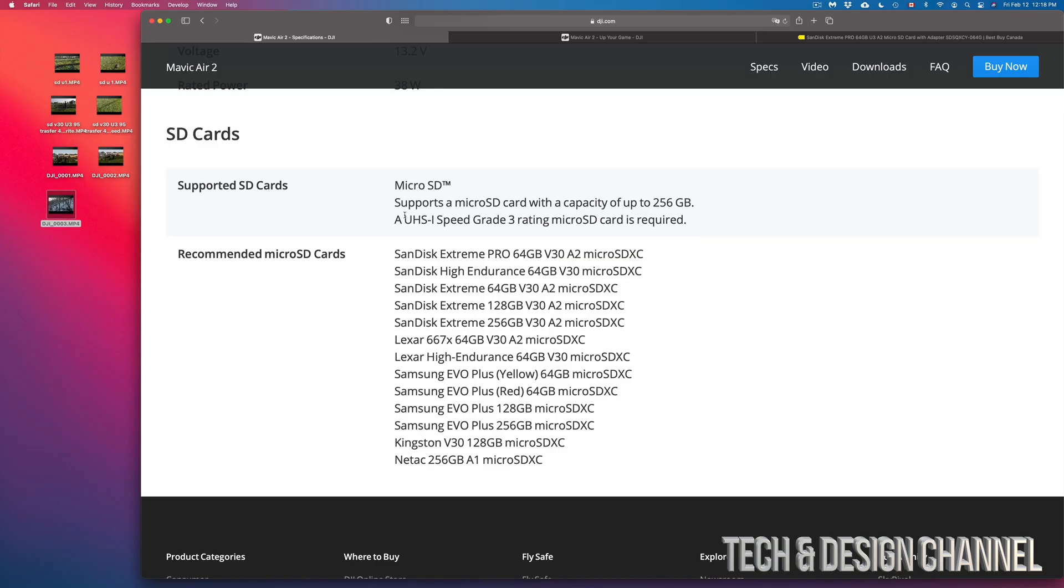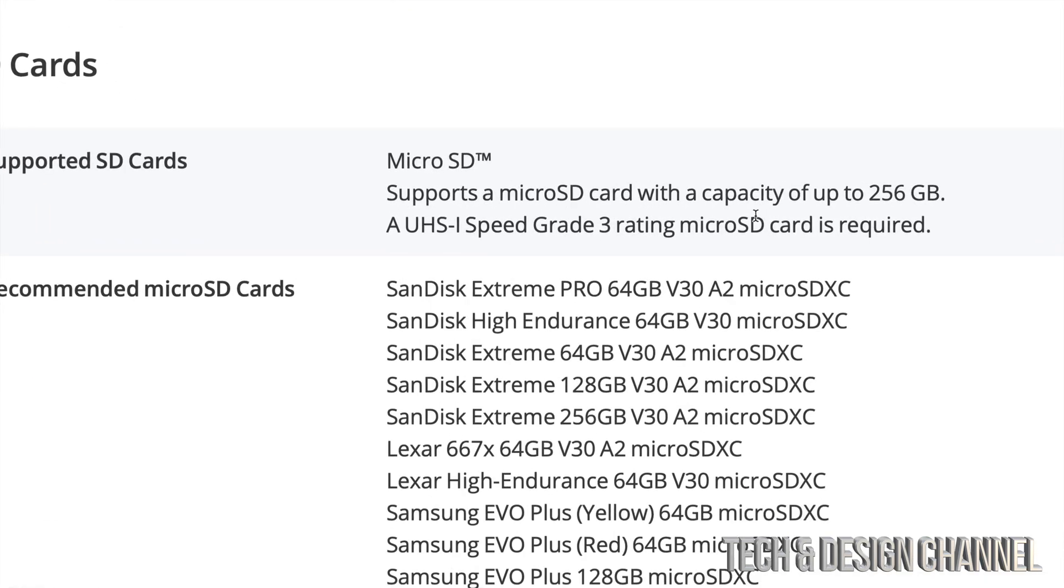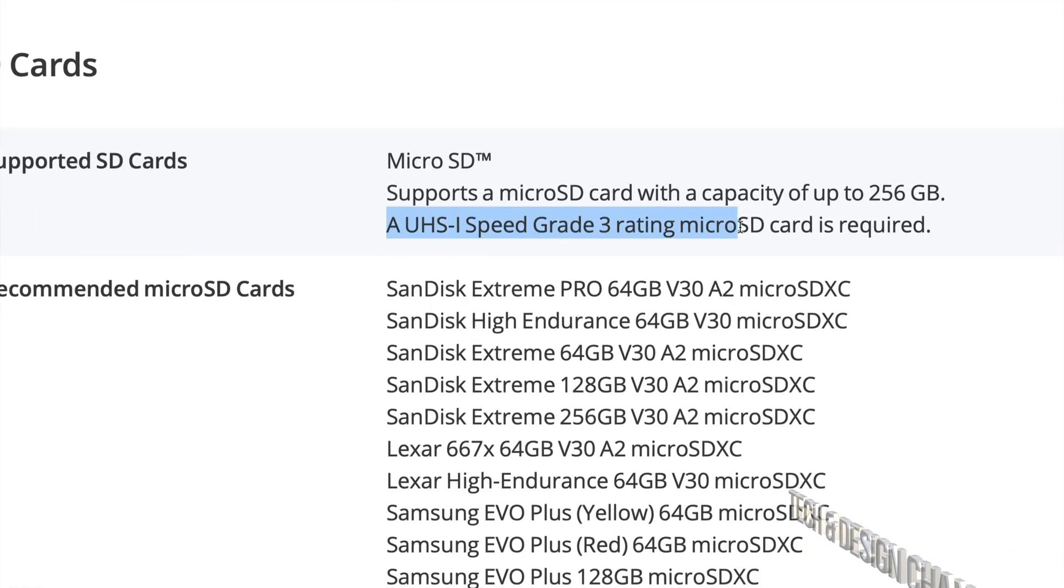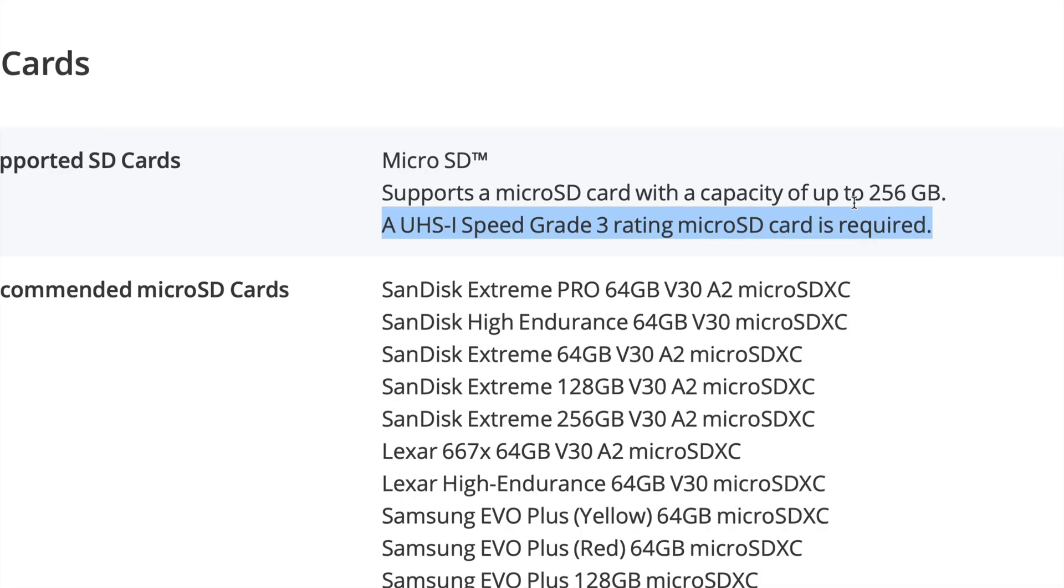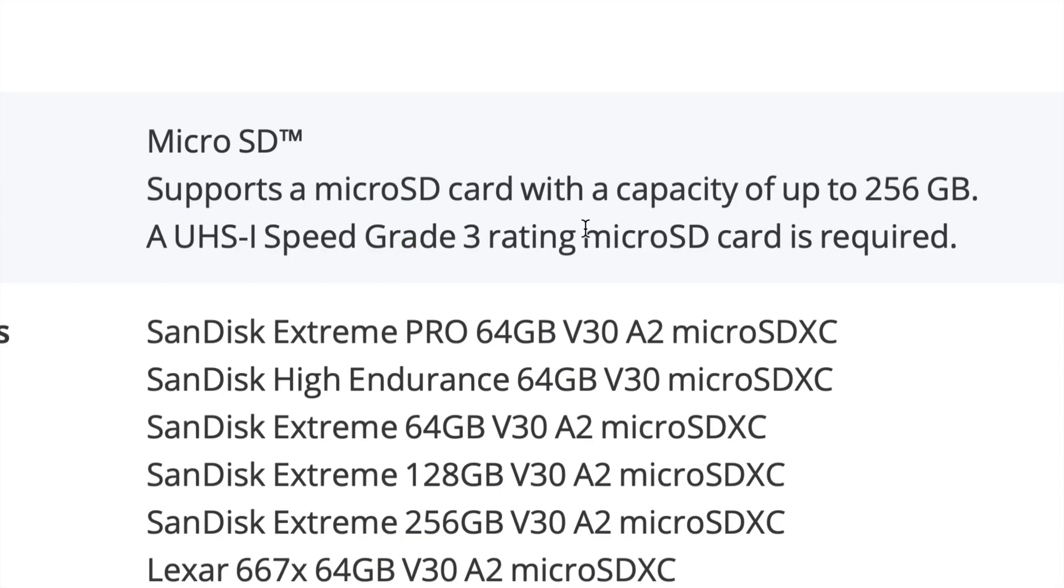This is what you're looking for when you're purchasing an SD card. So you're looking for this UHS-I Speed Grade 3 at least. Now it doesn't matter how many gigs it has.